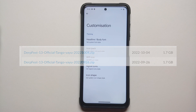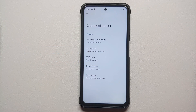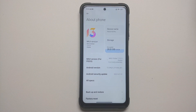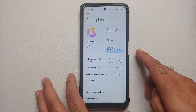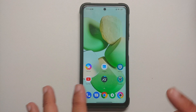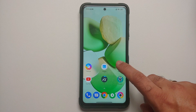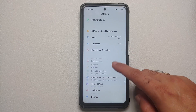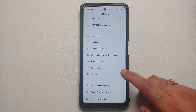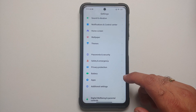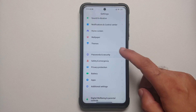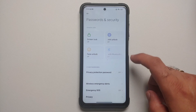Here is the Poco X3 Pro, which right now is running MIUI 13 based on Android 12. The steps will remain the same even if you are on a custom ROM based on AOSP — you just have to skip the steps which are not applicable to you.